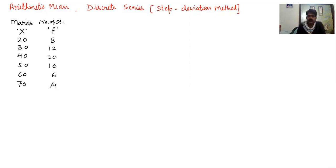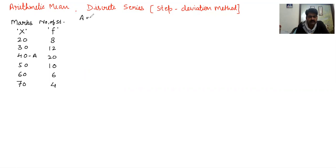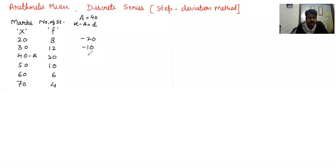To solve using the step deviation method, we first follow the steps used in the indirect method. We take an assumed mean — the assumed mean A is 40. We then calculate the deviation d = x minus A for each value: 20 minus 40 gives minus 20, 30 minus 40 gives minus 10, then 0, 10, 20, and 30.